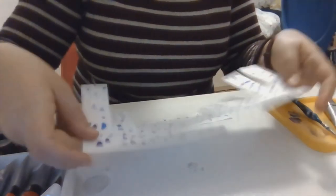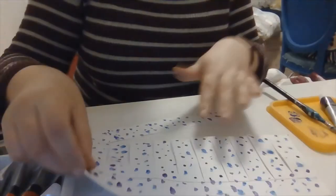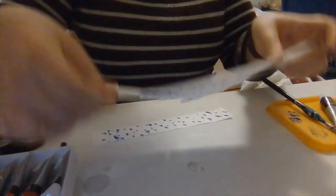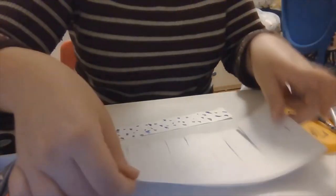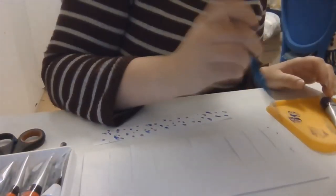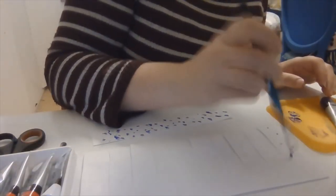So when this side's dry, and only when it's dry, I'm going to turn it over and I'm going to paint the other side. I'm just going to do the same design, but you can do whatever you want.